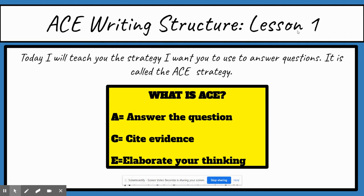What is ACE? It's a three-part answer — three parts. Each part should really be one sentence, so an ACE answer is going to have three sentences. Your first sentence is your answer. Your second sentence is going to be your evidence for your answer. Your third sentence is going to be your elaboration of your thinking, and we'll go over what each of these means in more detail.